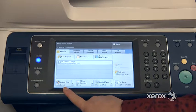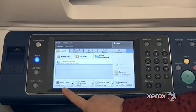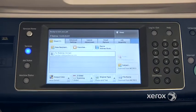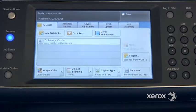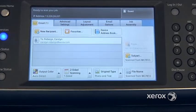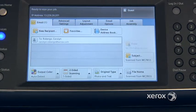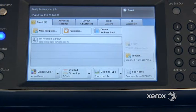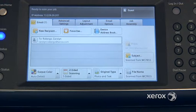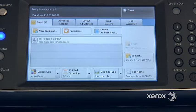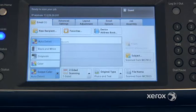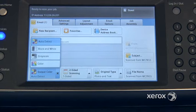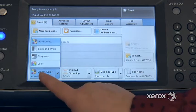You'll notice that the output color is set to auto-detect. Most of the time that's how it's set. This means that if you have a color document or a black and white document, the machine will detect and scan in the same color or black and white. You can come here to force it in black and white or force it in color if you like.